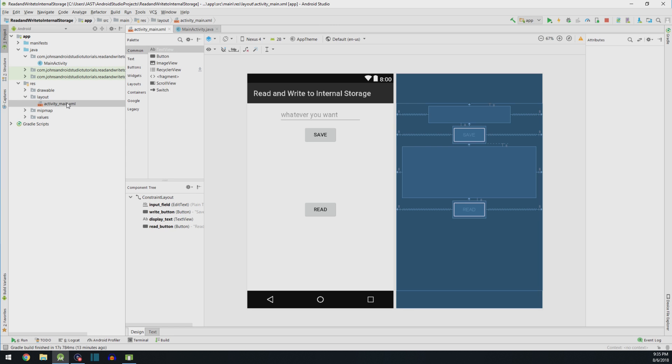I used two files here, the ActivityMain, which is the layout, and MainActivity, which is the class. Let's start with the layout because that's a little easier to understand.